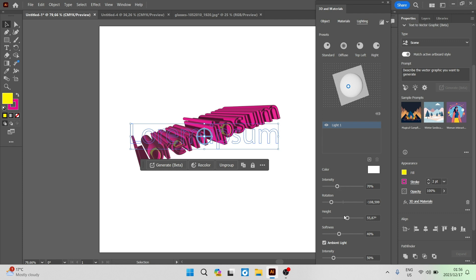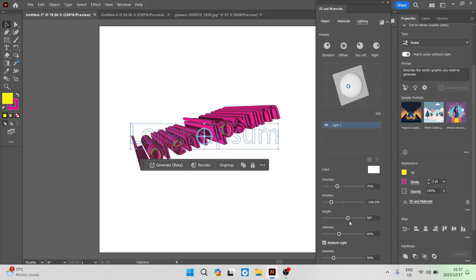So this graph at the top here you're allowed to change where the lighting is actually coming from and you can see appropriately that it's actually changing your text. You can also change the lighting color as well as the intensity, the rotation, the height, the softness, and you have the ambient light and you can change that intensity right over there.